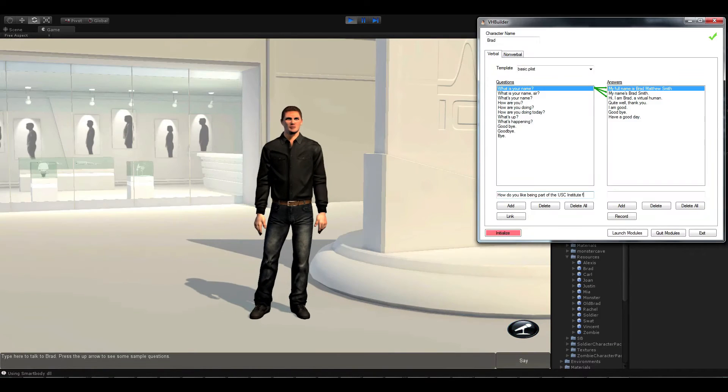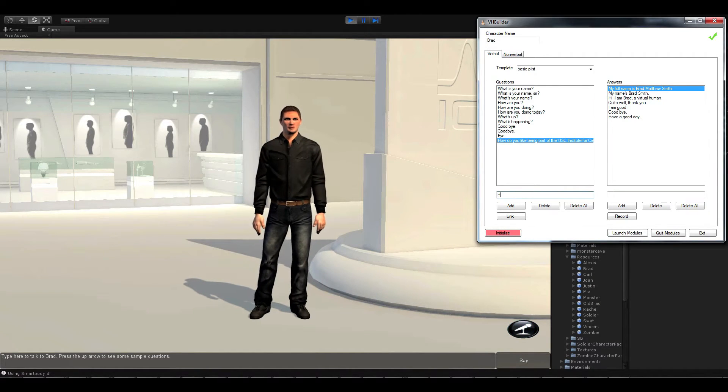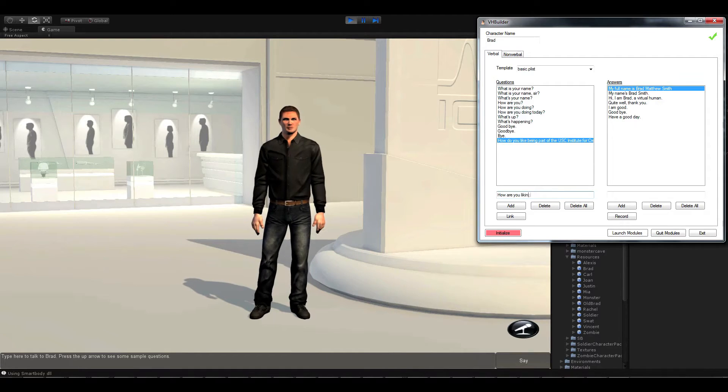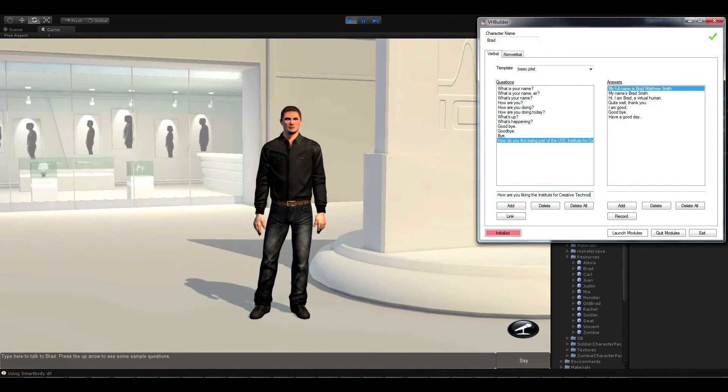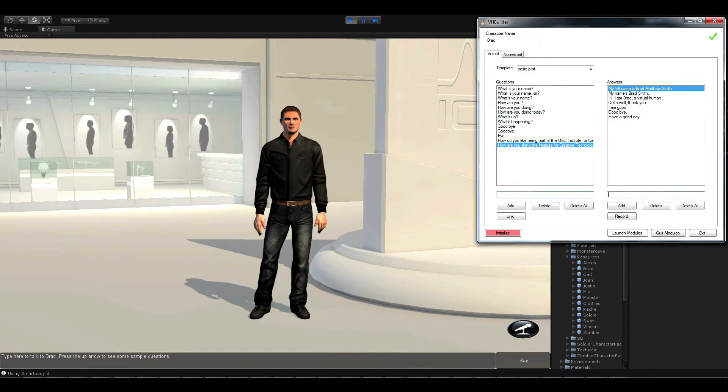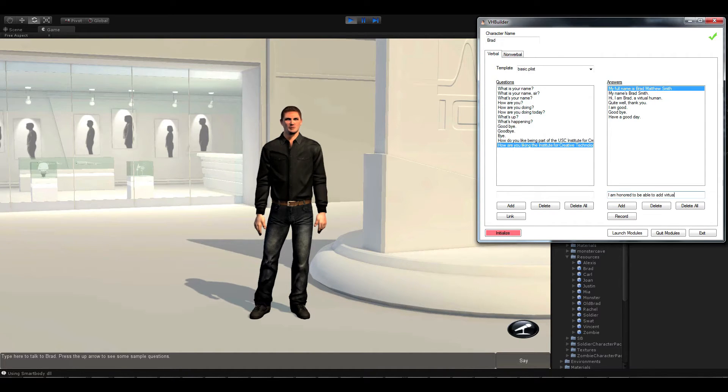The toolkit allows you to create new content as well. For example, let's add the question, How do you like being part of the USC Institute for Creative Technologies? As well as a few paraphrases.